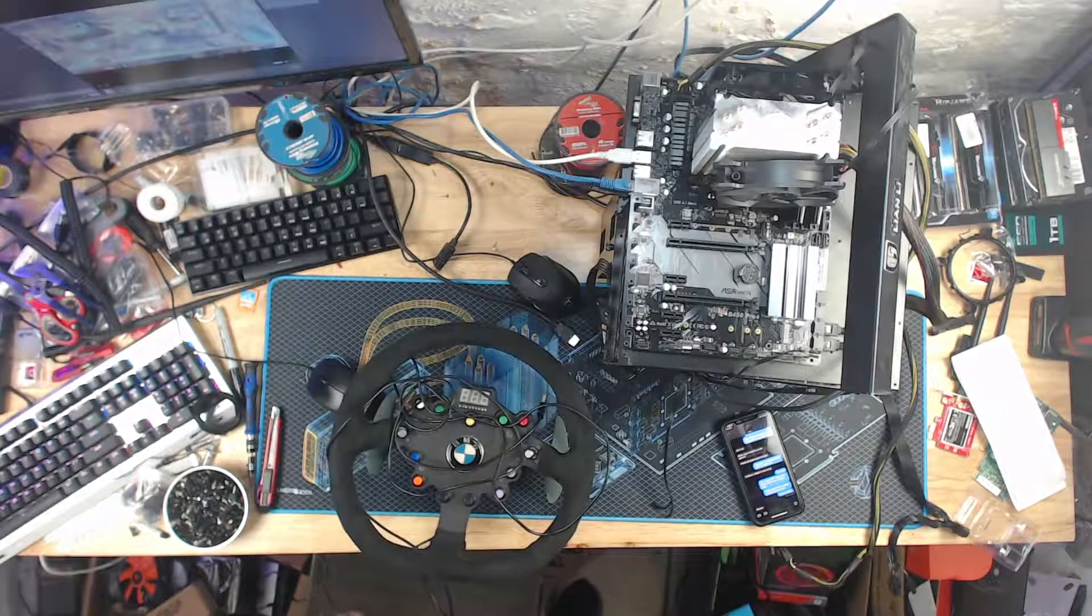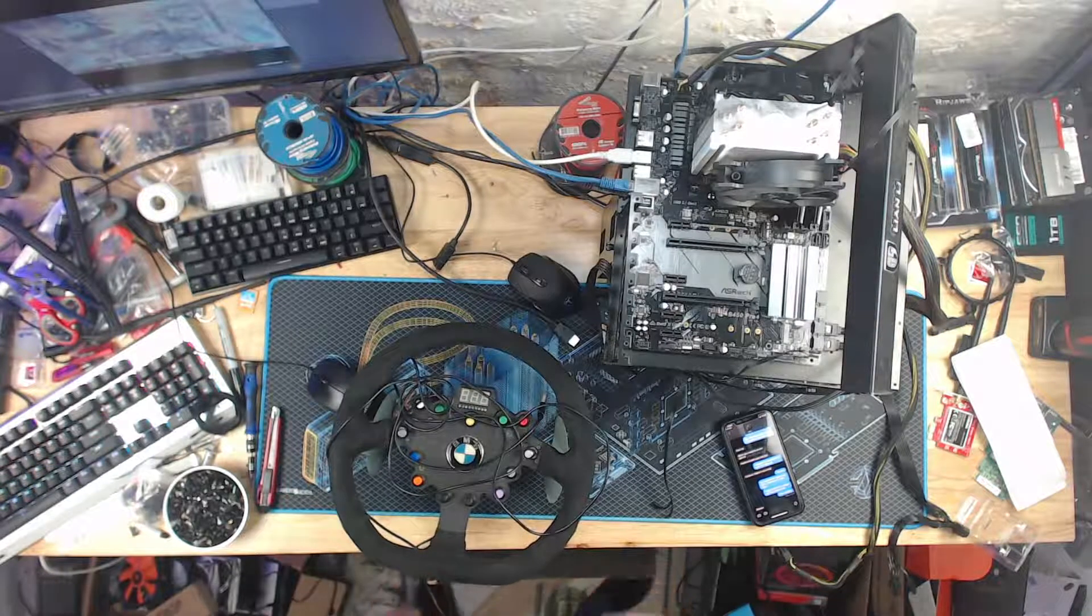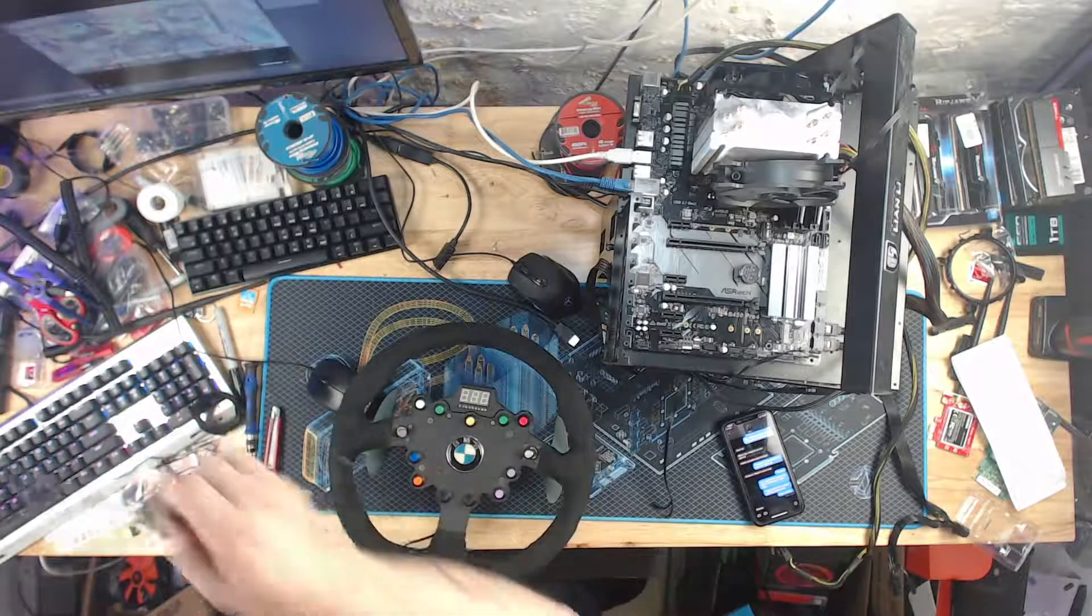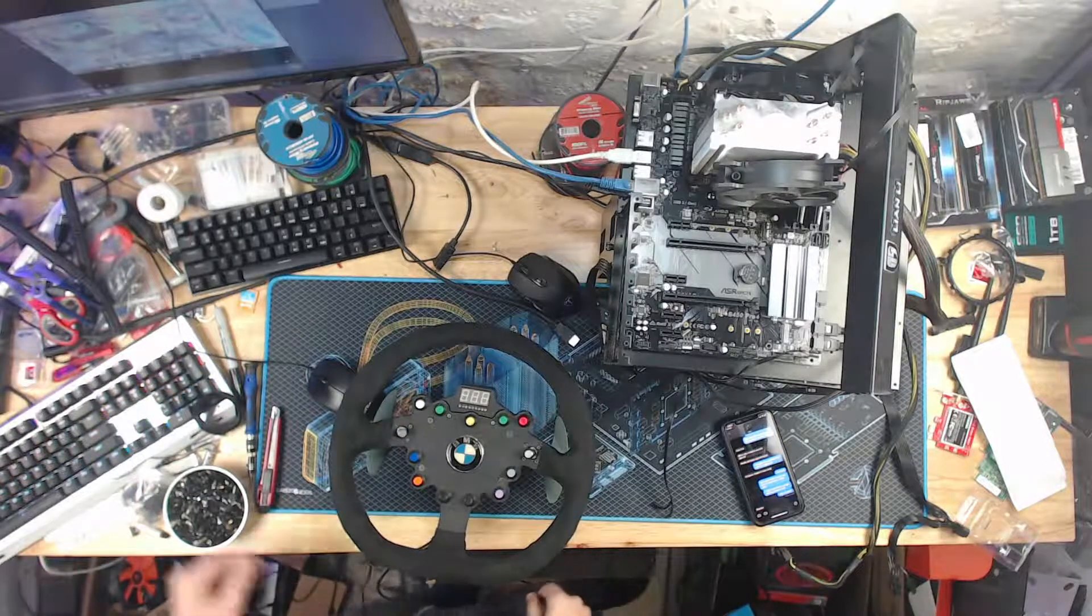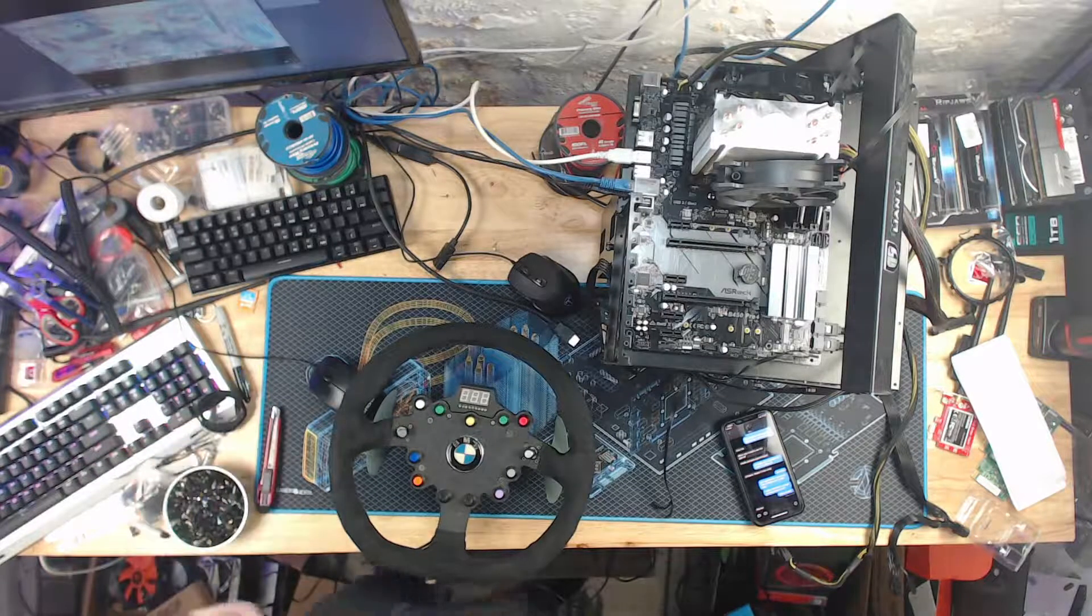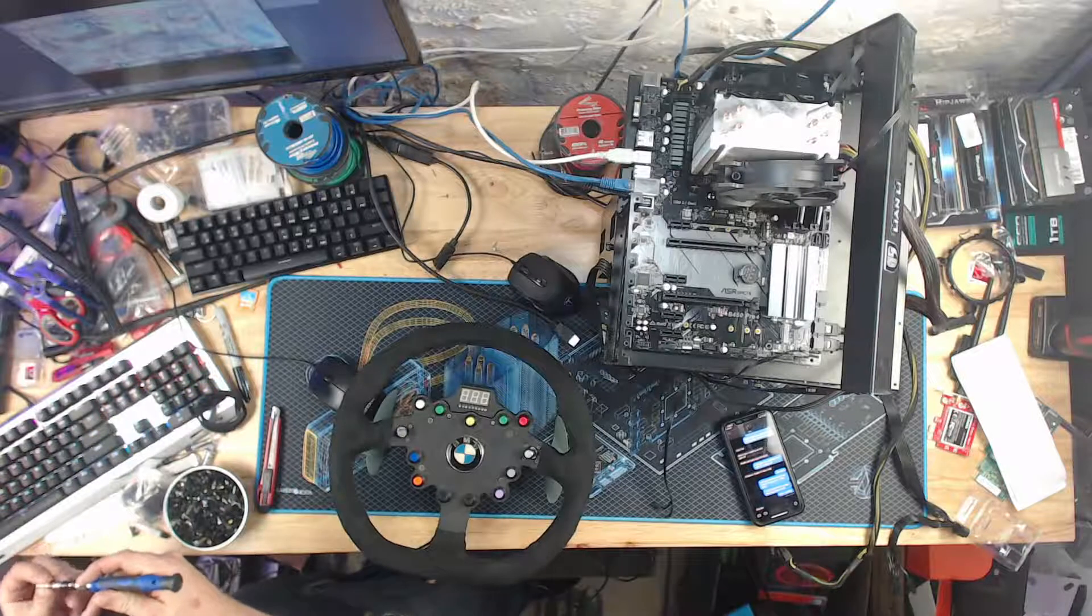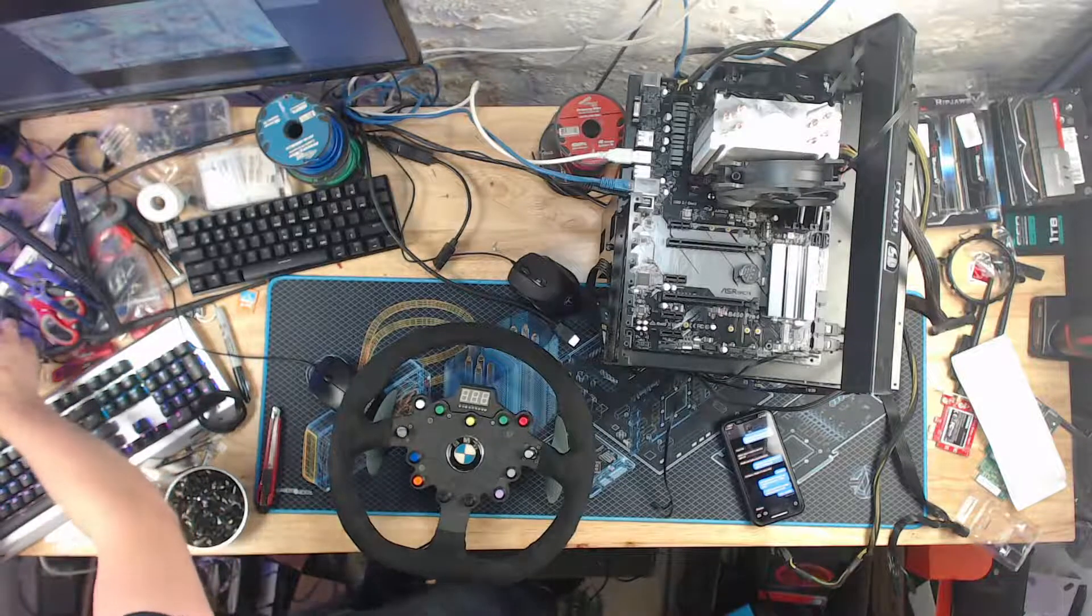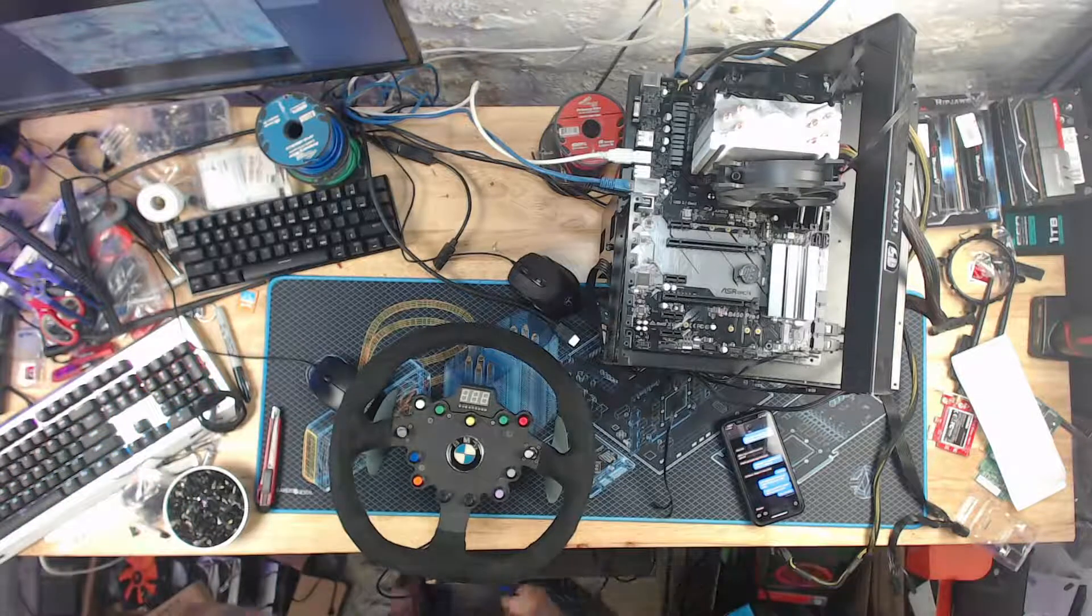Hello! So this is a Fanatec GT2 BMW steering wheel. It has already been USB converted using a Leo Bodnar USB converter board.